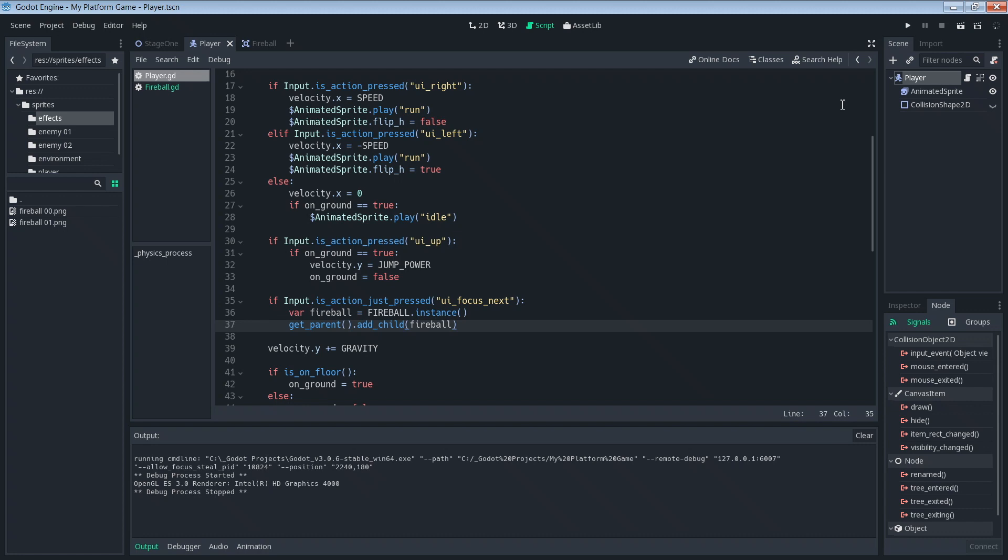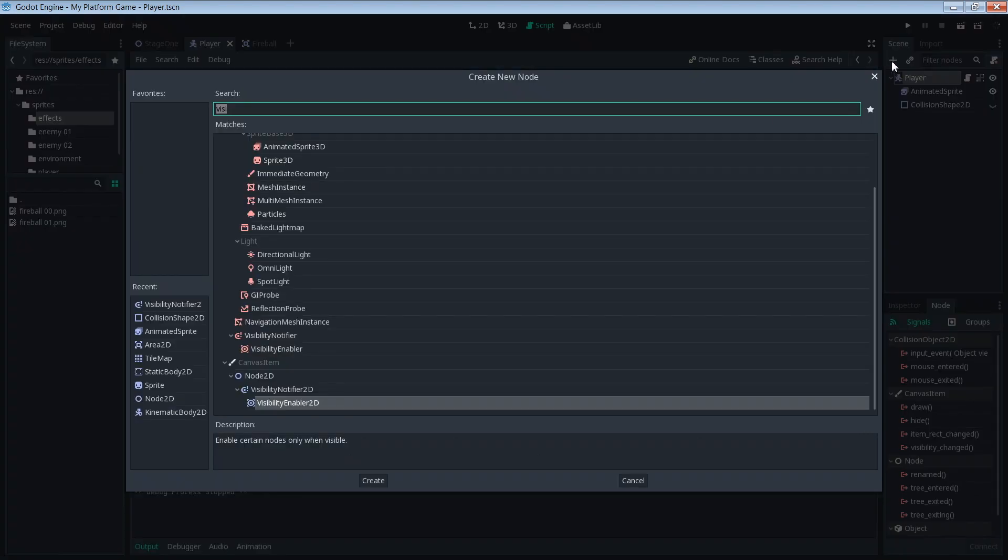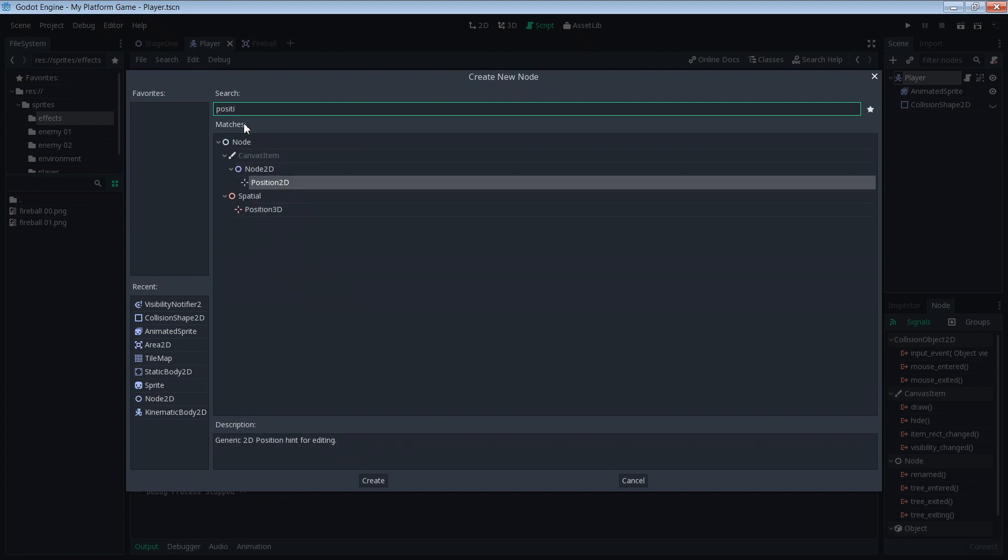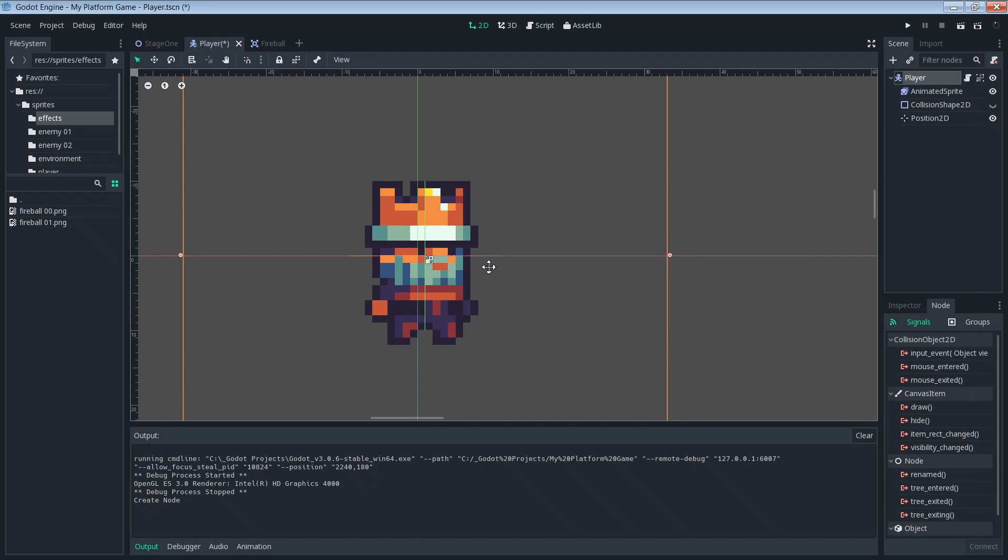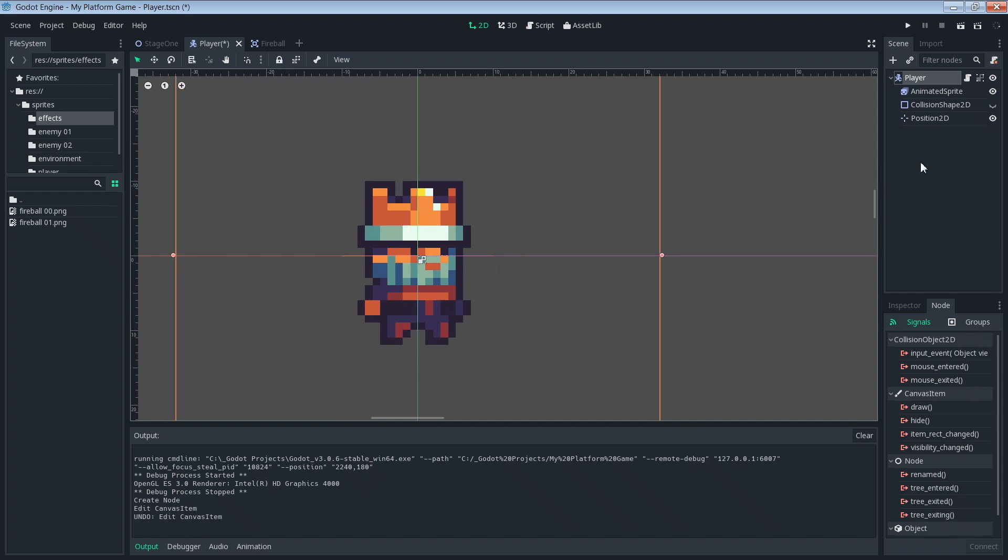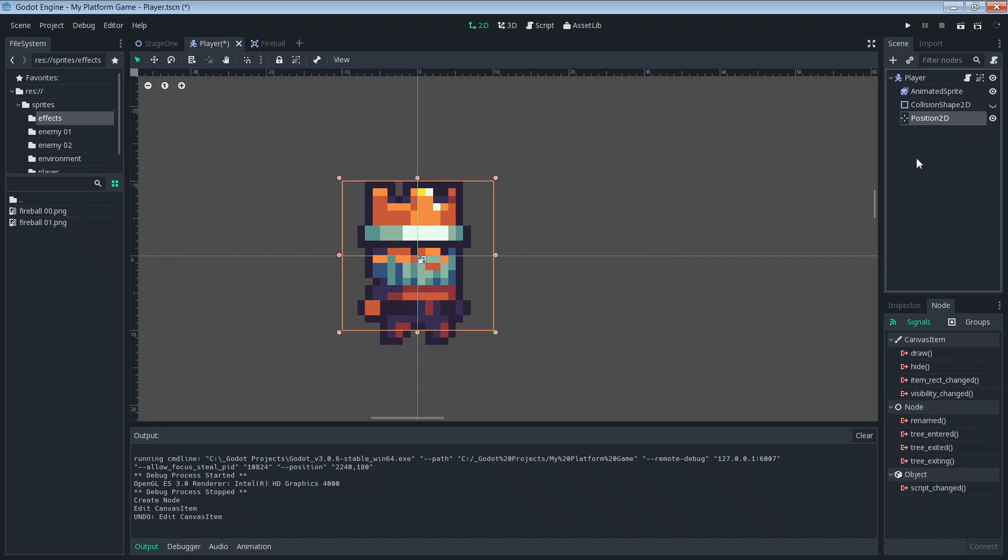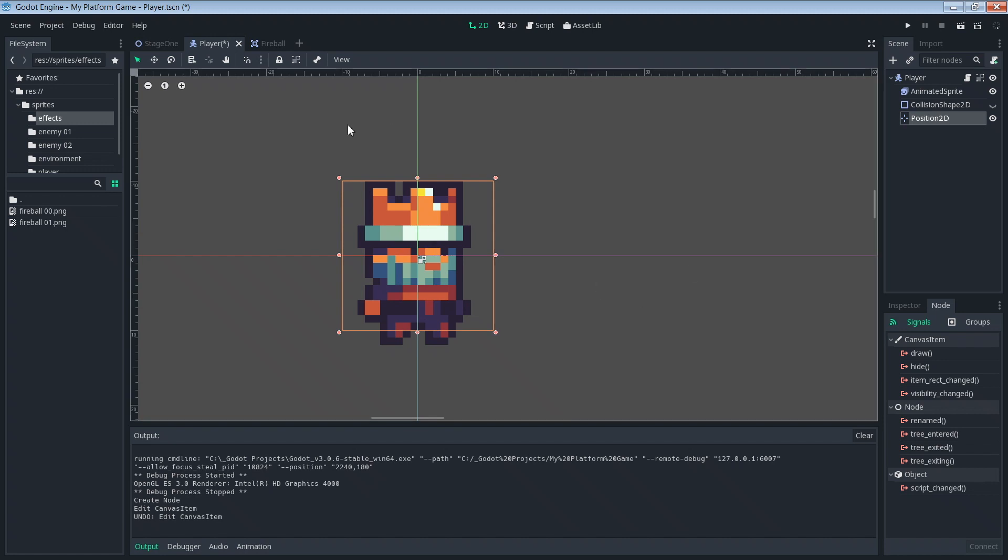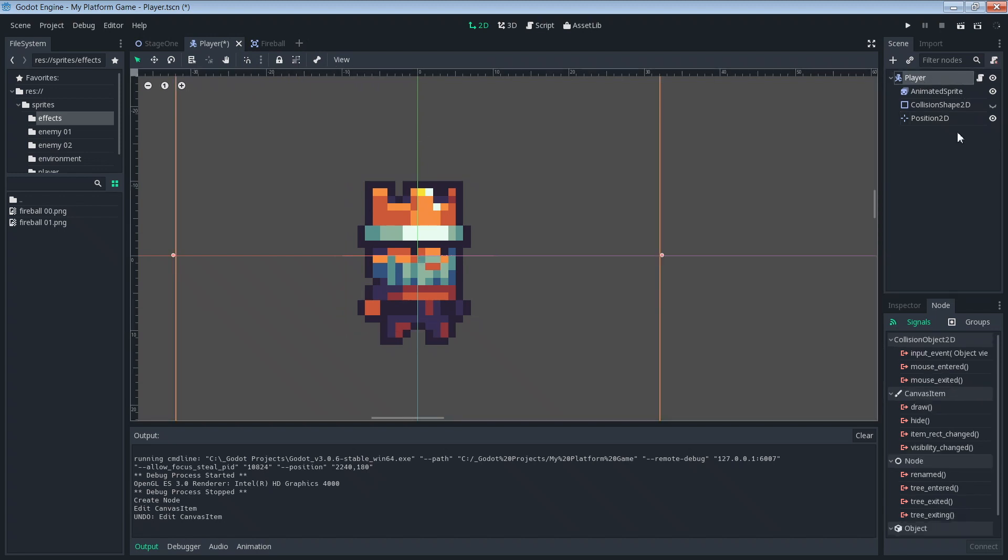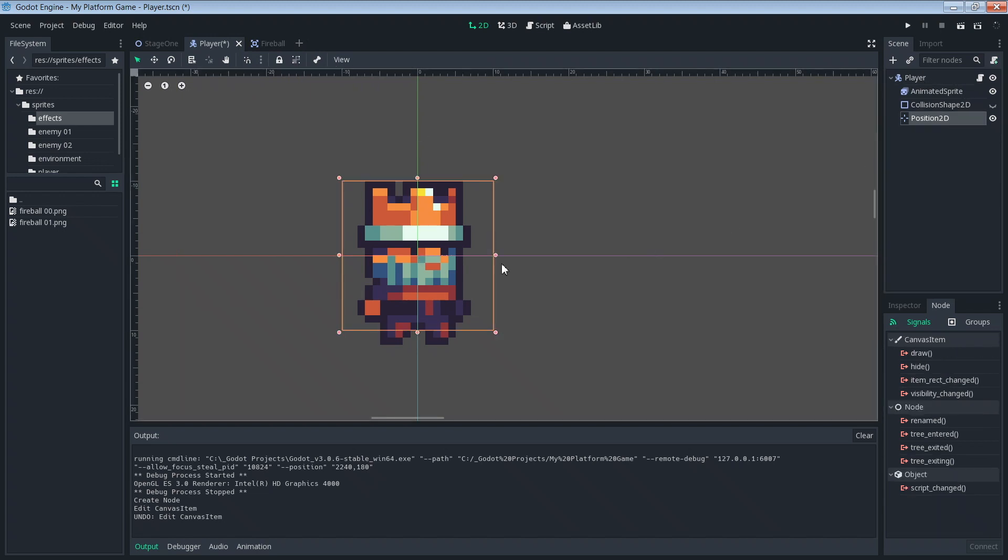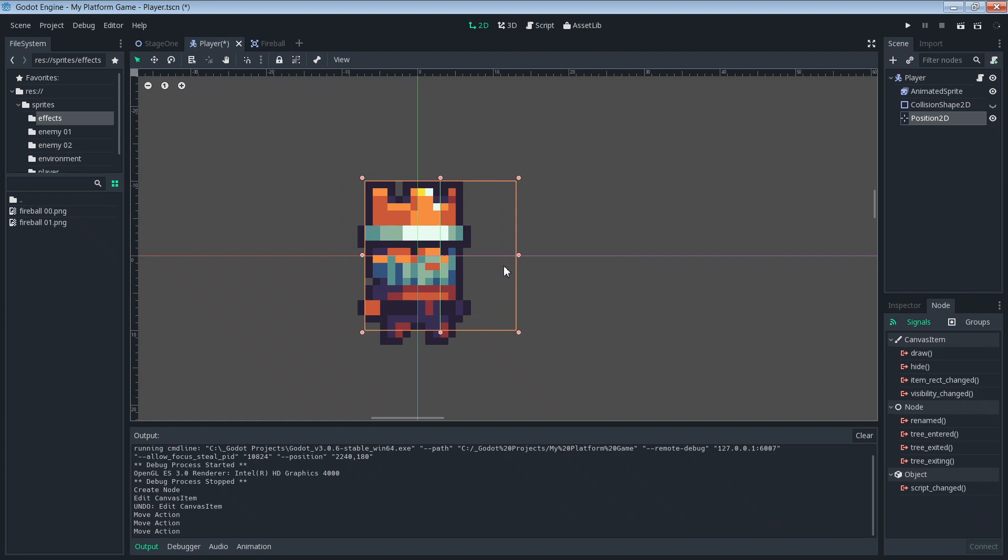To tell the game where we want the fireball to come out, we're going to use a position 2D object added to the player. So grab the player and as a child we're going to add a position 2D. Now we're going to move this around. Let's take the position 2D. Let's make the object selectable again.